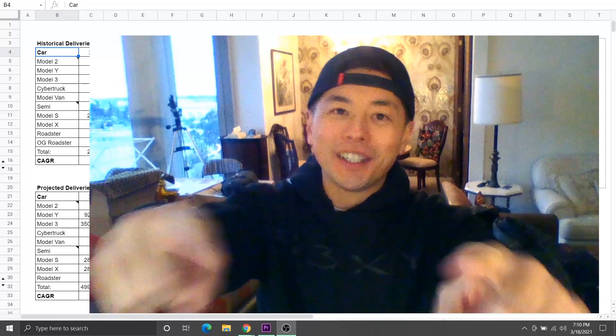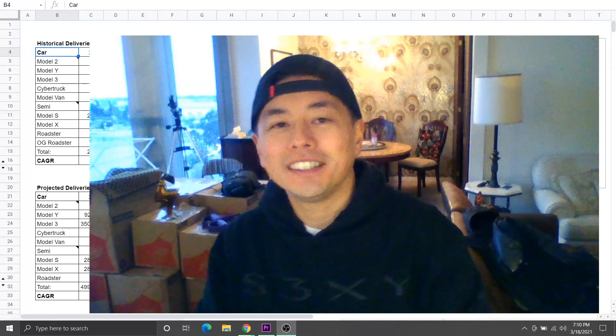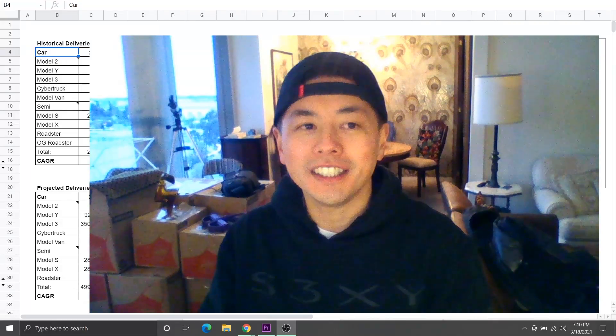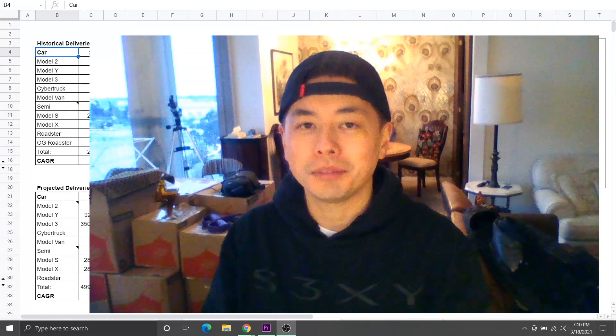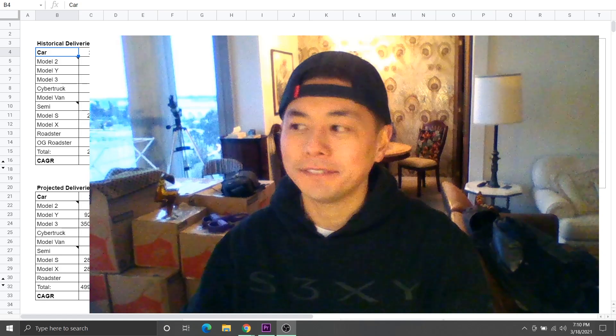Hey, what's up, everyone? I just wanted to go over the historical and projected numbers really quickly.